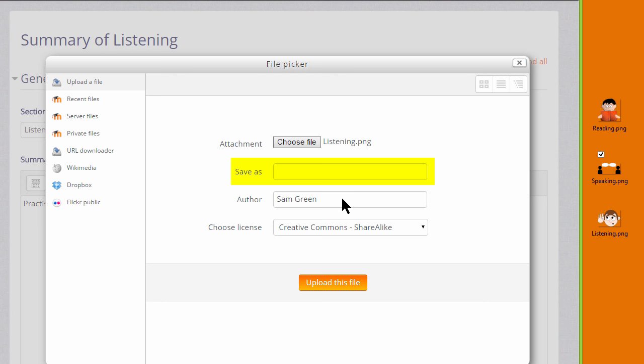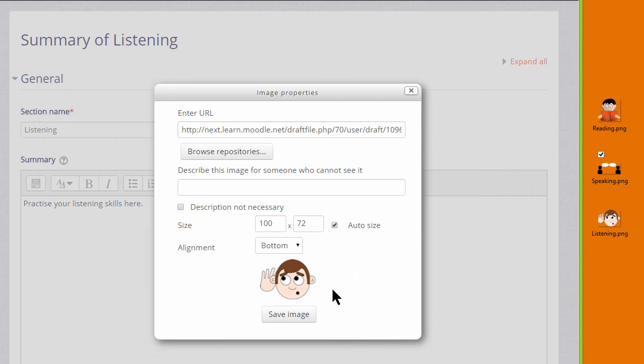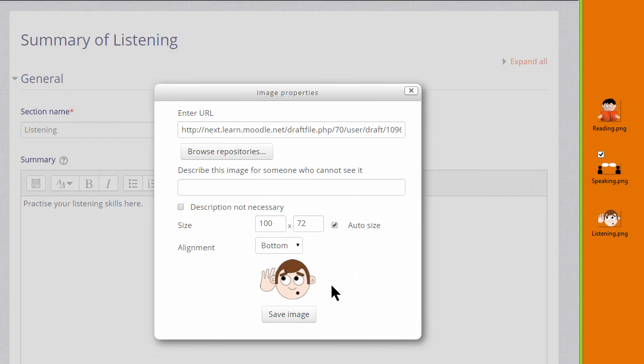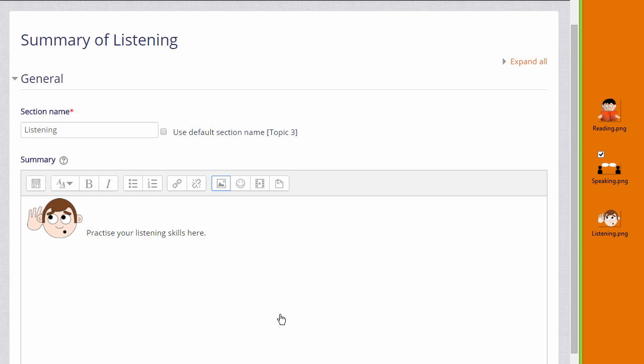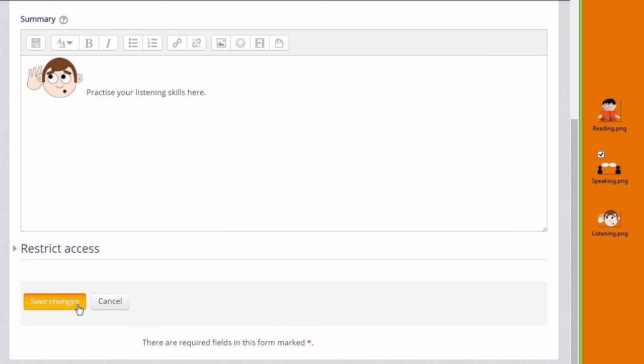It could be saved with a different name if you want, change the author if you want, change the license if it's not appropriate, and then click the button to upload this file. We need to add a description, or if we don't think it needs a description, we can check the box. We can change its size and change its alignment, and then we save the image and it's displayed.